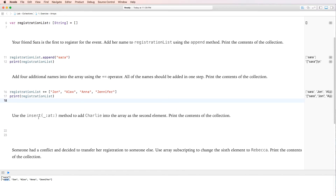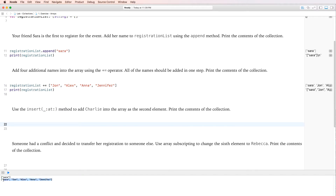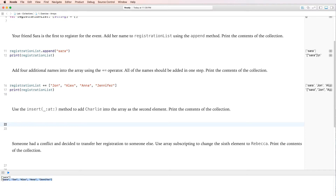Next, we use the insert method to add Charlie as the second element. An important thing to note: arrays and collections are zero-indexed. That means Sarah is at index zero, John is one, Alex is two, Anna is three, and Jennifer is four. So if we want to insert Charlie at position two, that will actually make Charlie the third element when we count normally.